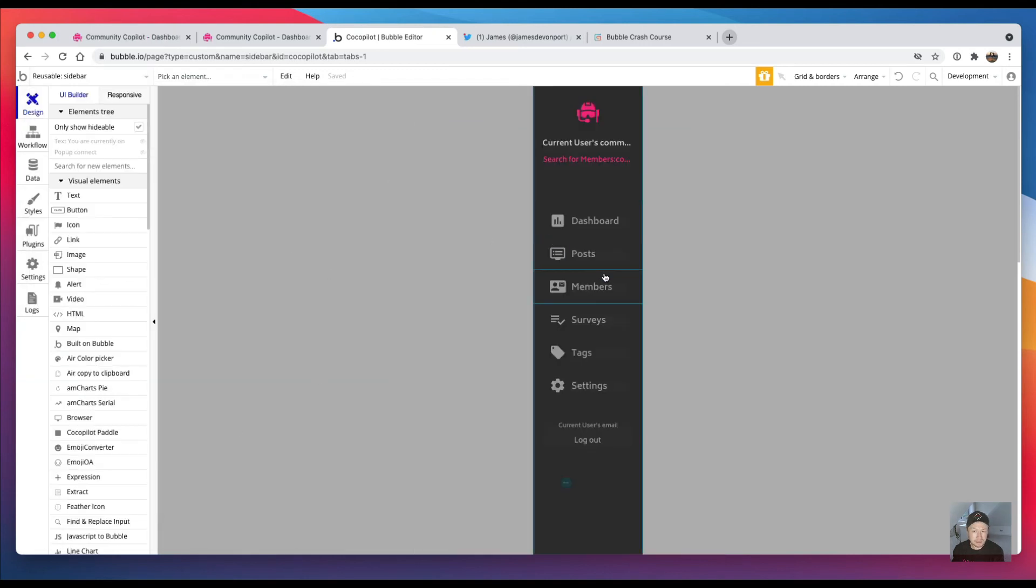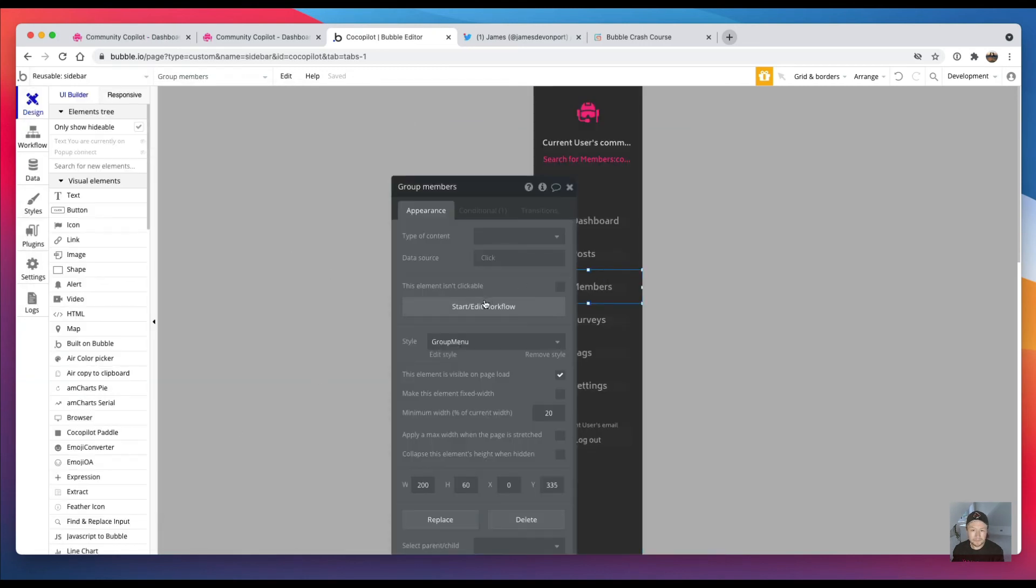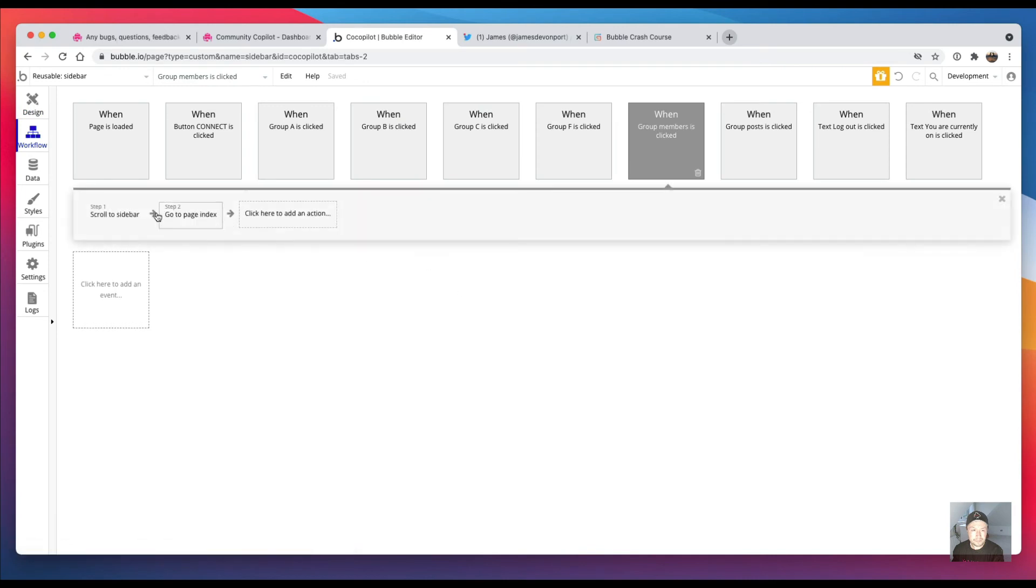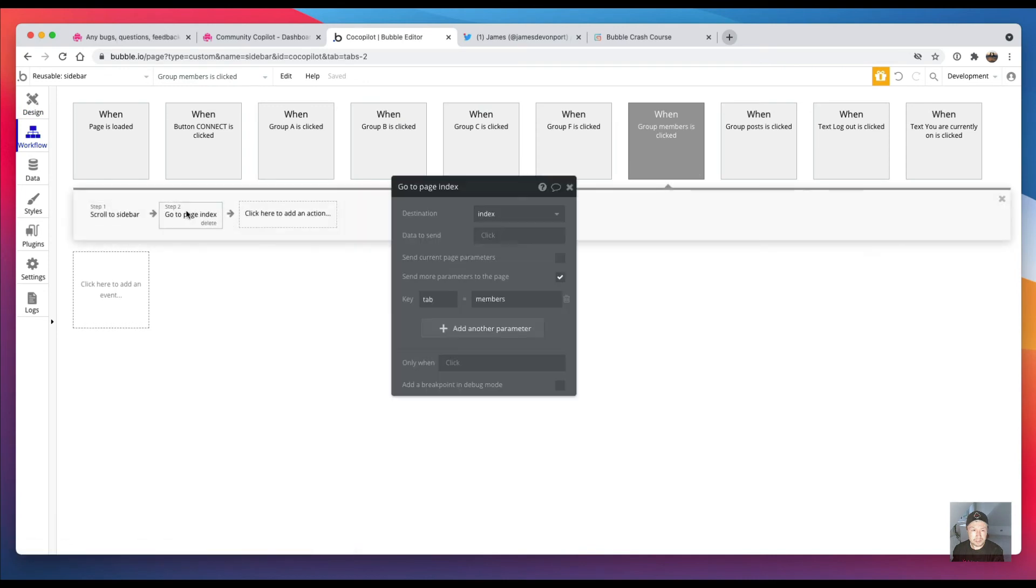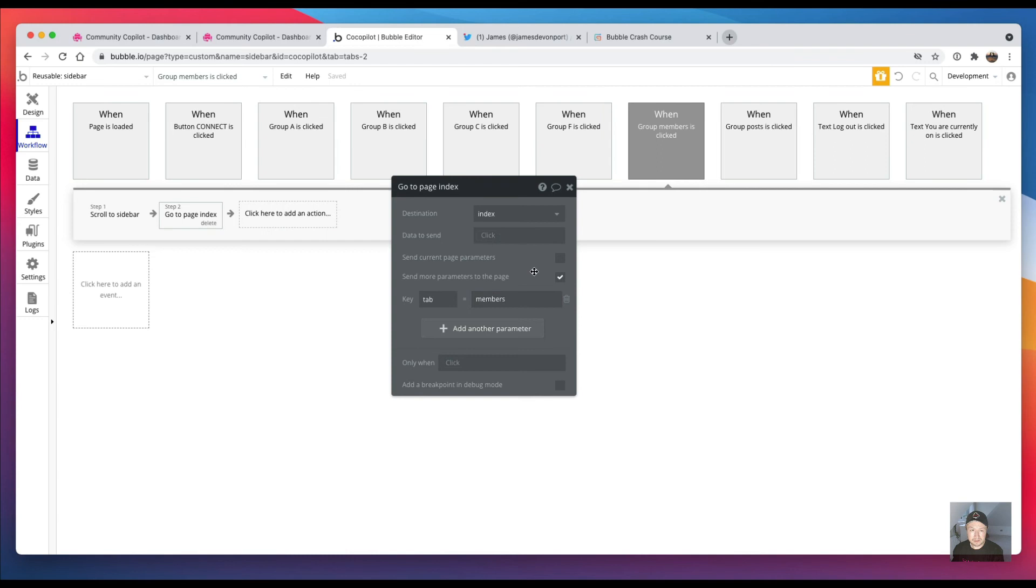You can see all it does is go to page 'index', send more parameters to the page and put 'tab equals members'. So although it's saying go to page, it doesn't reload the page because it's already on that page.